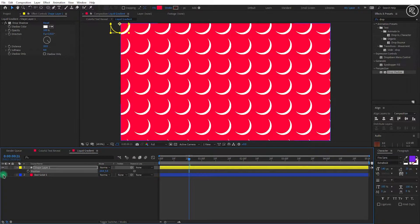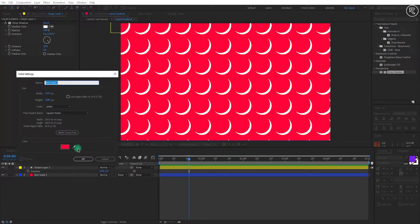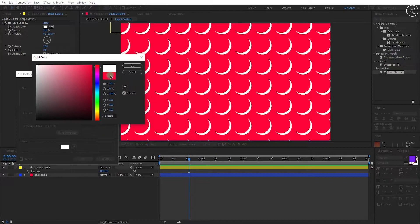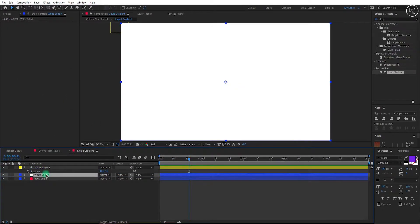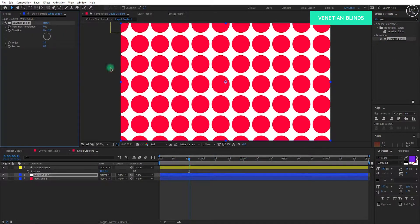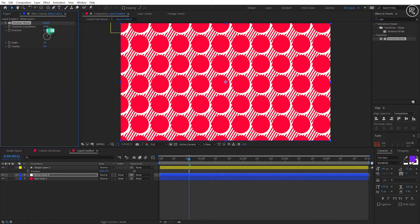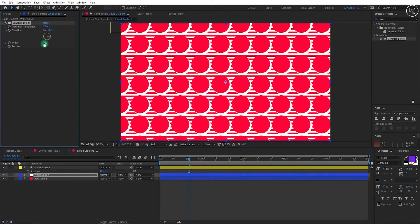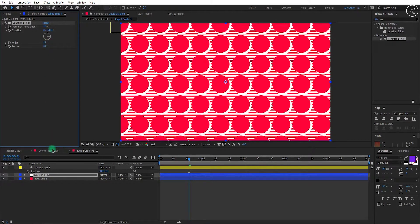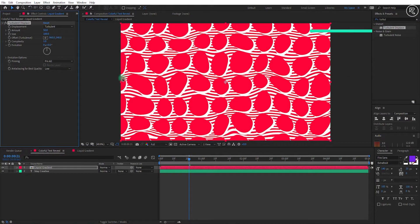Now we can unhide the bottom layer. Create a new solid of comp size and change the color to white. Keep this layer in the middle of both layers. Now search for the Venetian Blinds effect and apply it on the layer. Change the transition completion value to 50%, direction to 90 degrees, and width to 25. Now come back to our main comp.